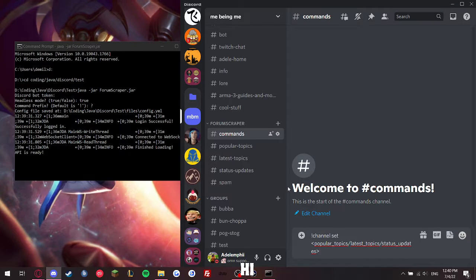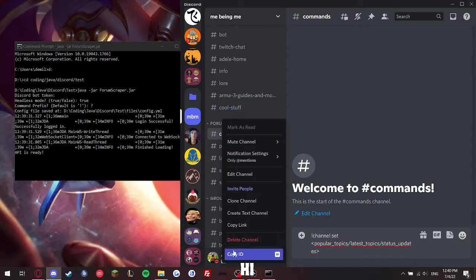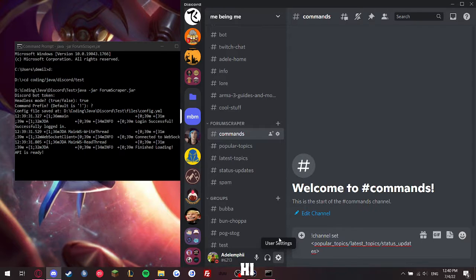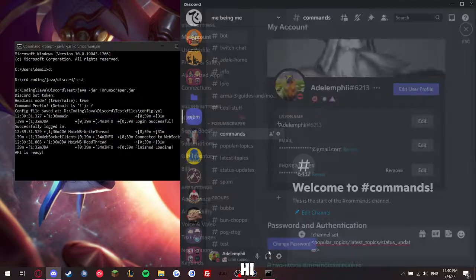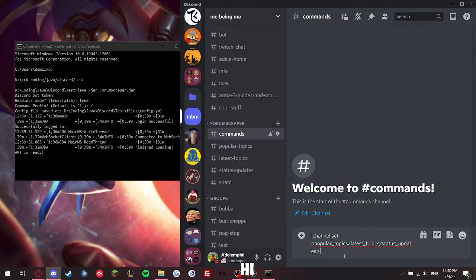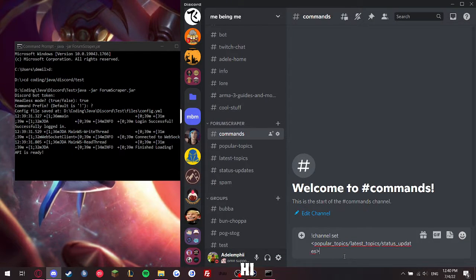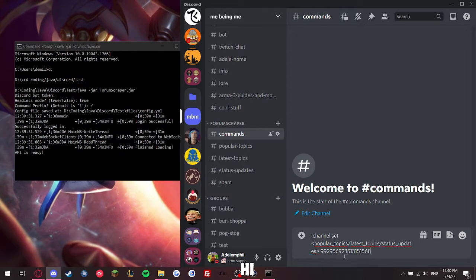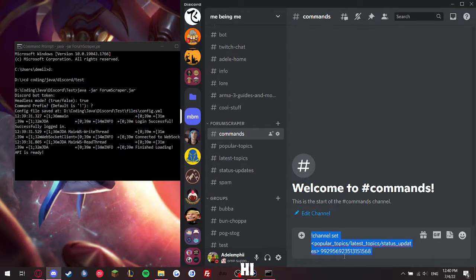And then you would right click and copy ID. You have to turn developer mode on, which you can do in the settings here. Then you would space, and then place the channel ID, and that's how you would set your topic.